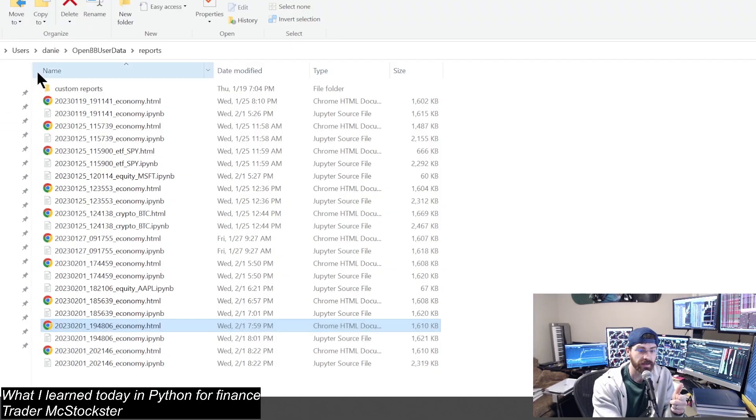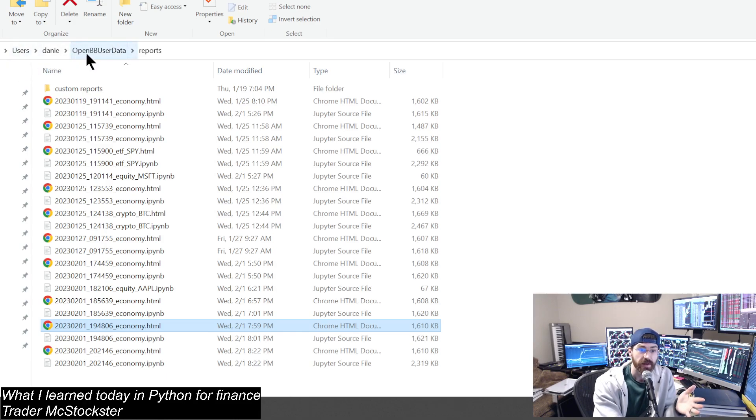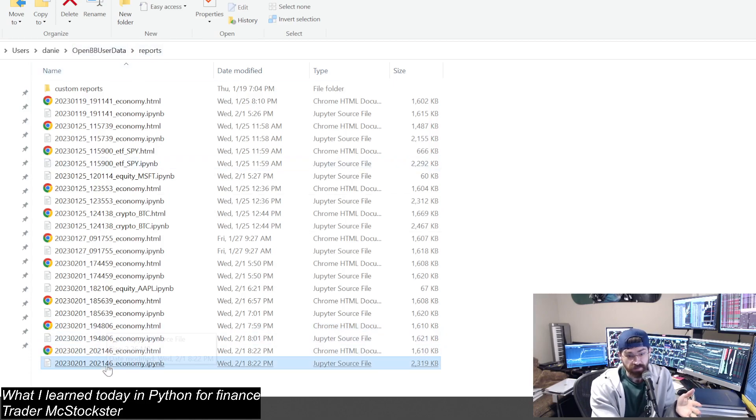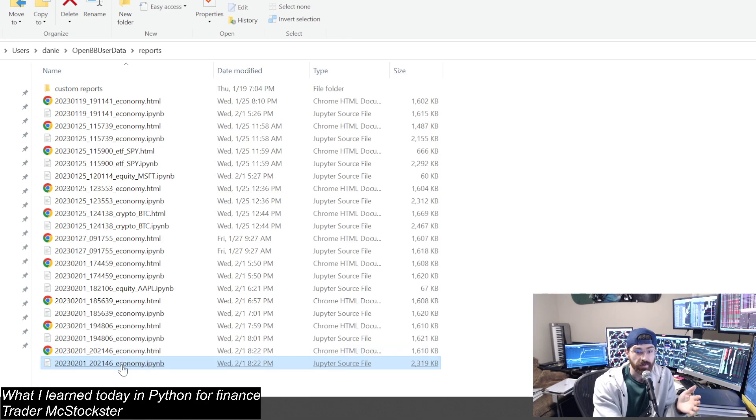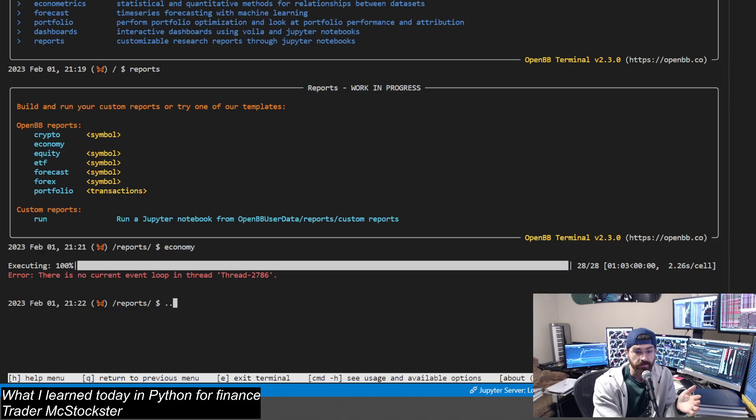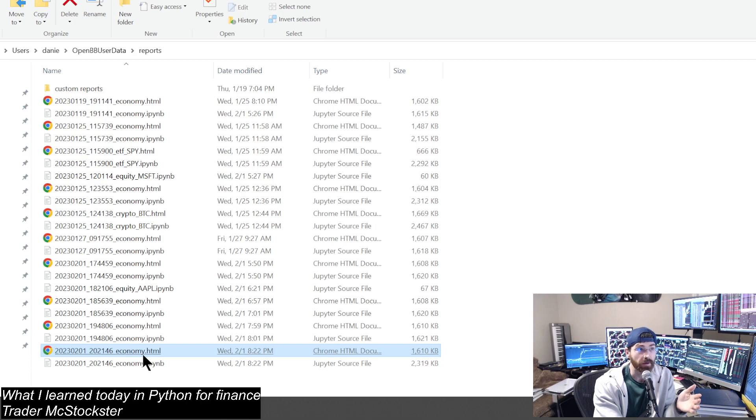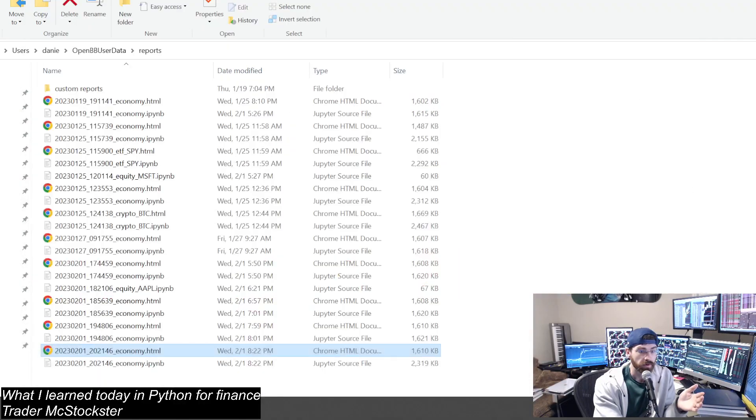You can go to the folder that it's going to output to. That's going to be wherever you have it, in your C drive, user data, reports. Then it's going to spit out an HTML file and a notebook file. So I'm going to preload that notebook and I'm going to open this HTML file, give you a little demo.